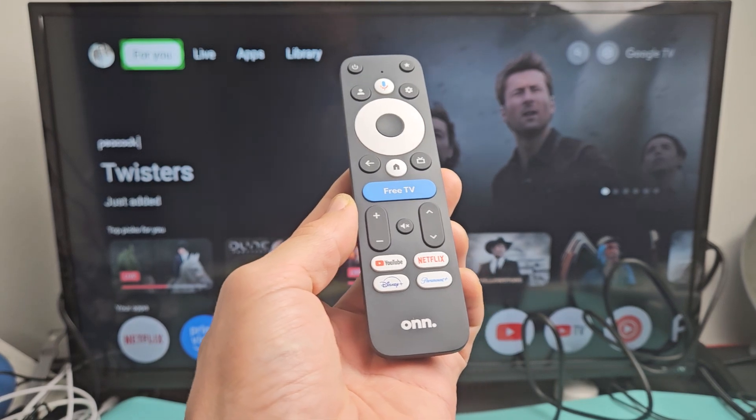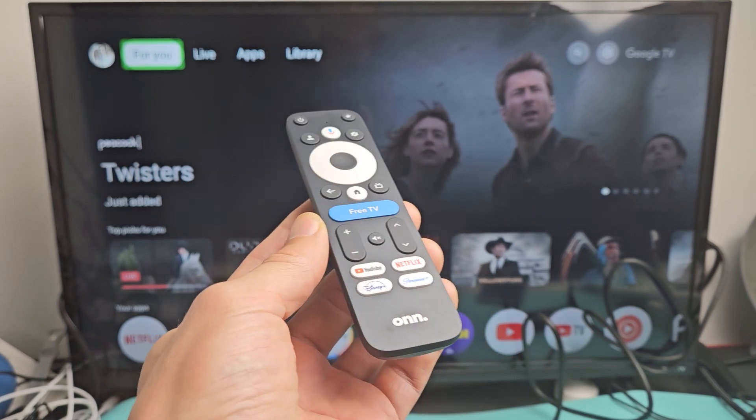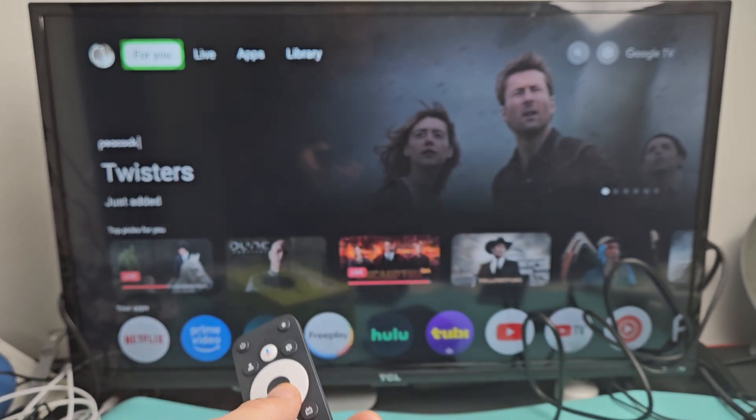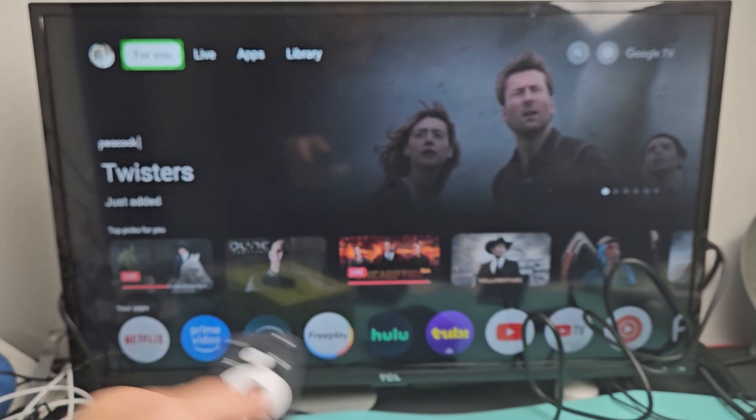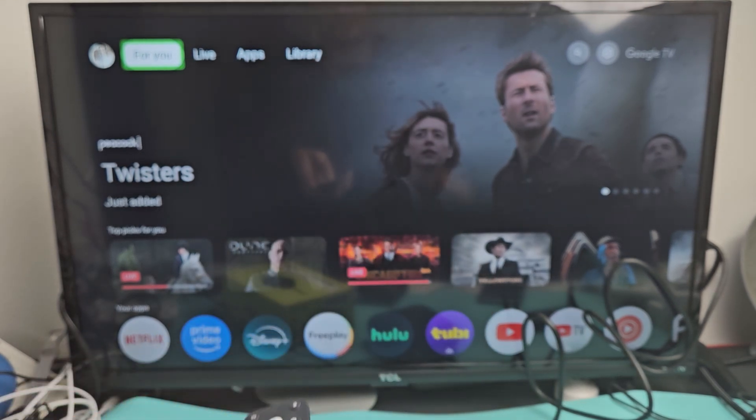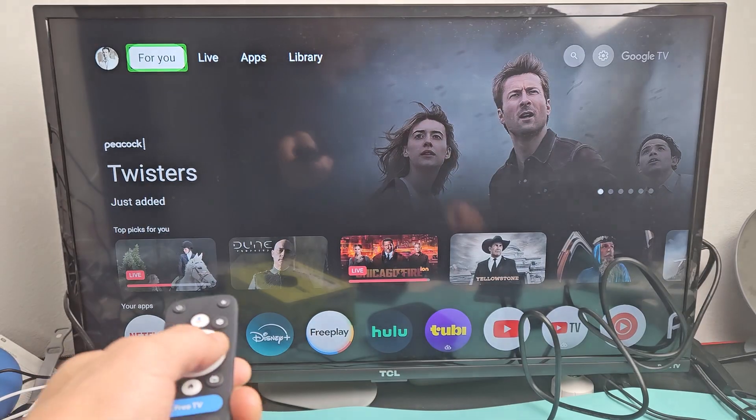So you have the Onn 4K Pro streaming device. I'm going to show you how to turn off the screen reader or talkback.